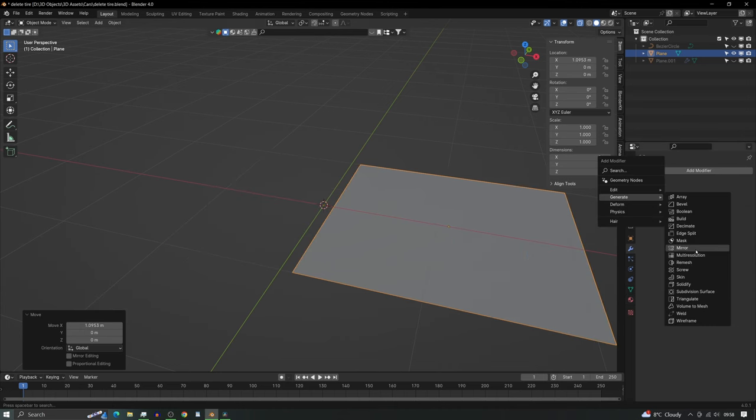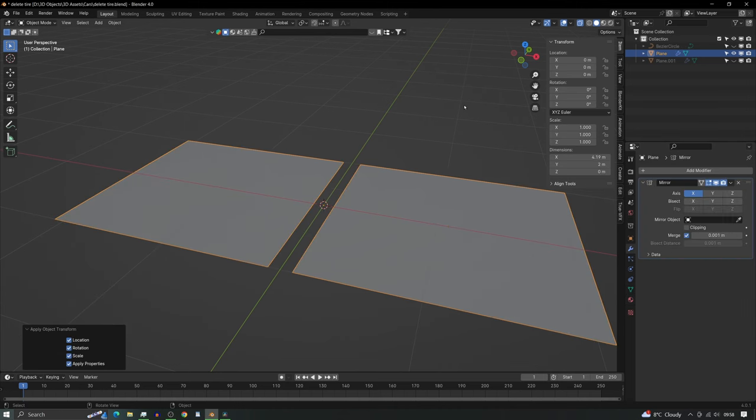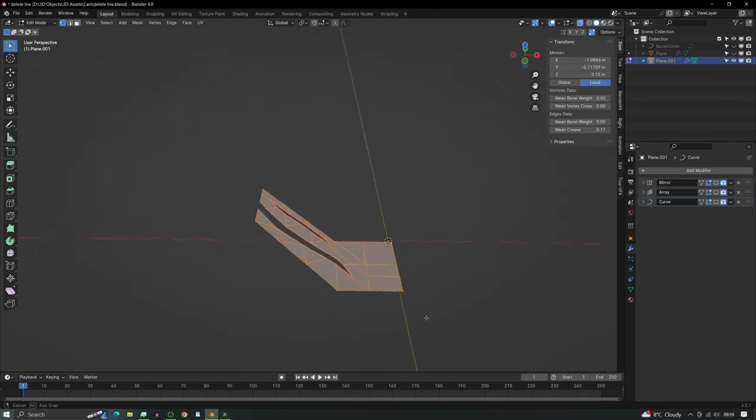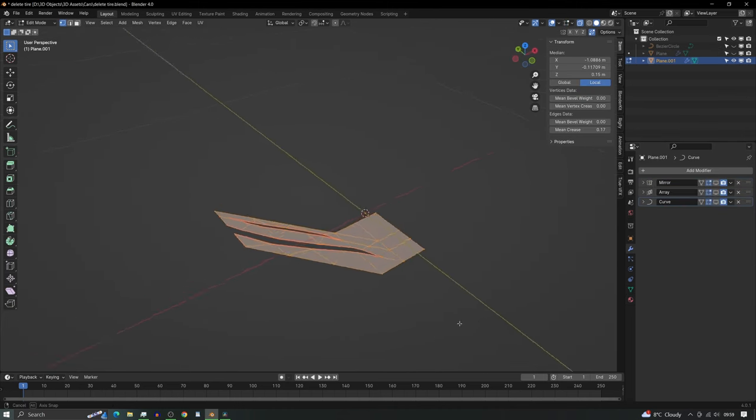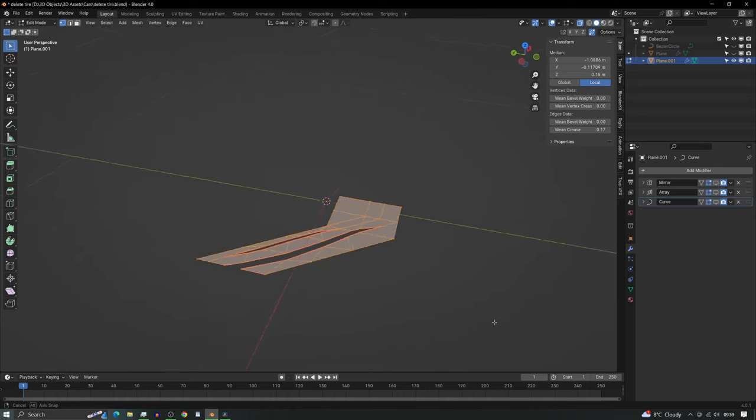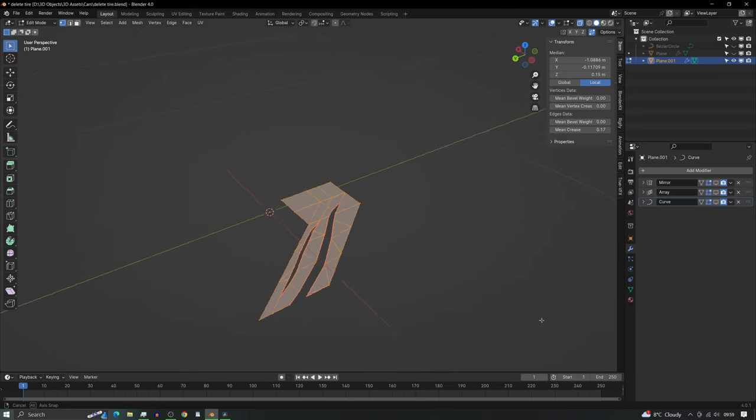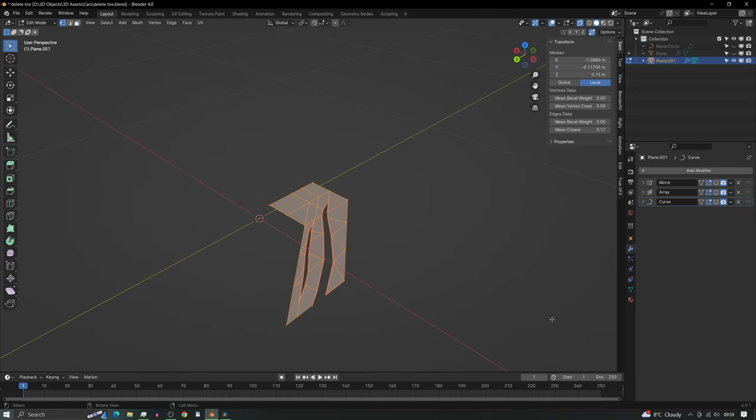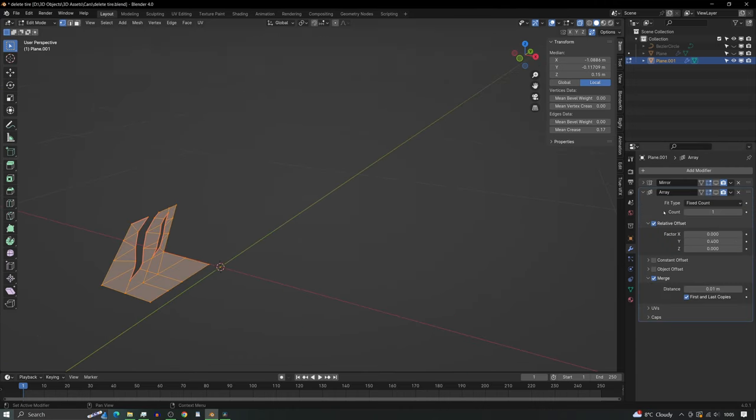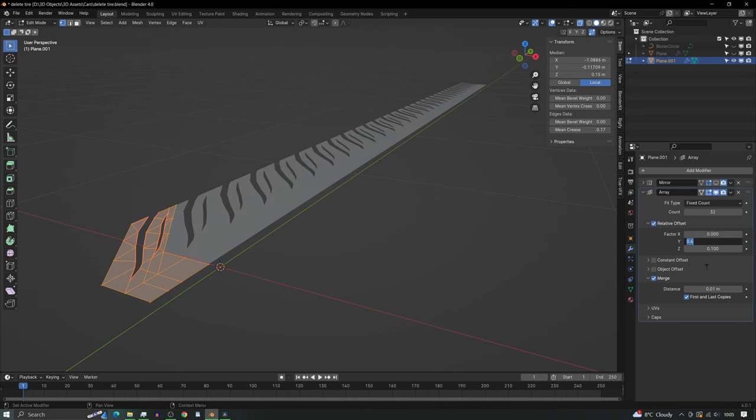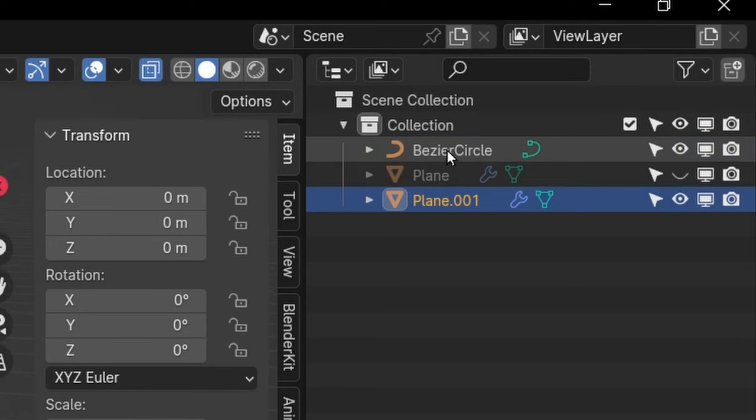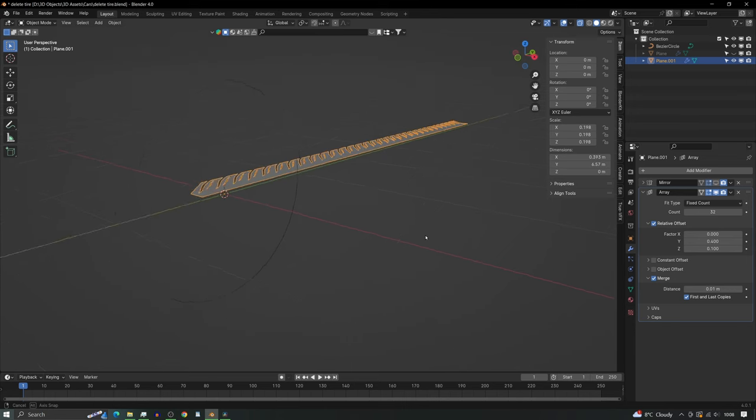Then the next thing we need to do is design the tread. This is what mine looks like, I won't waste your time. Then the next thing we need to do is add an array modifier and we need to set it to the y-axis.